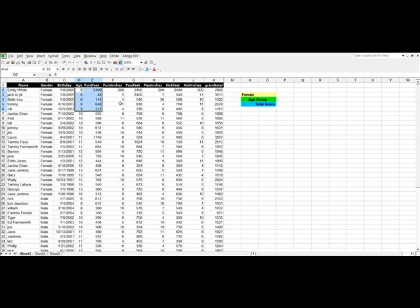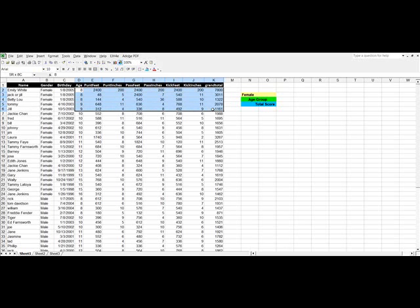But when you look at the 8s and the 9s and their scores, we see the kid with 7,800 definitely wins. The kid with 3,011 definitely wins. But here in third place we've got a kid who has 1,322 points. Next place, 2,078. So that should be reversed. So the better way, once we get to this point.